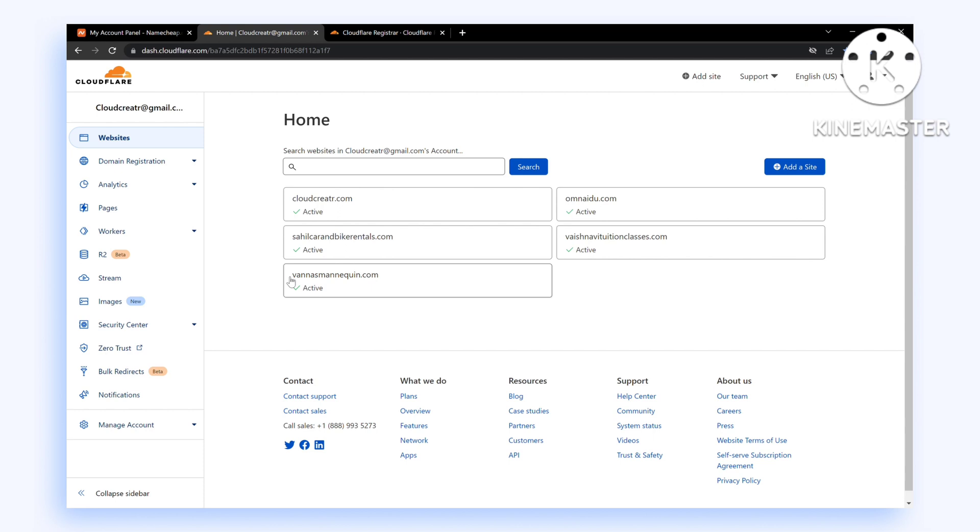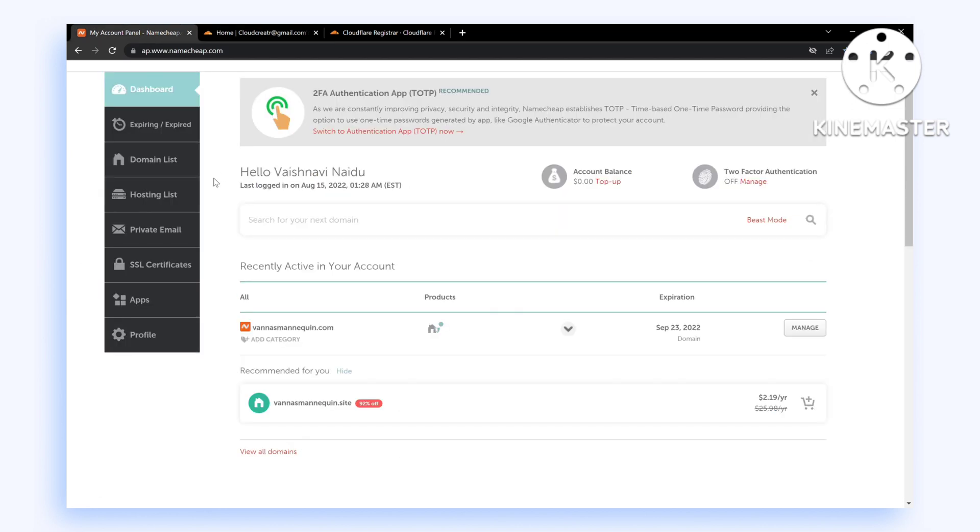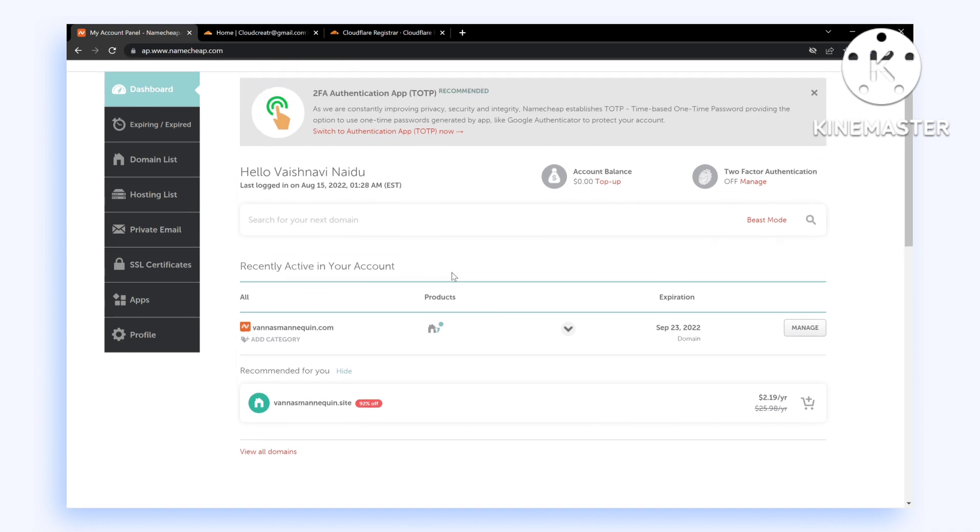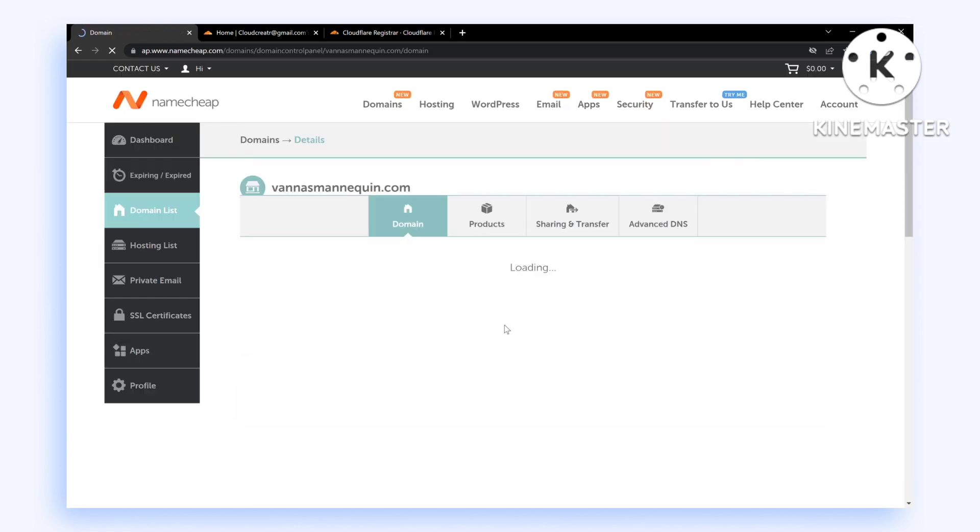If you don't know how, make sure you check the video in the card above. Now let's start. Go to the domain which you want to transfer in your Namecheap dashboard and click on Manage.